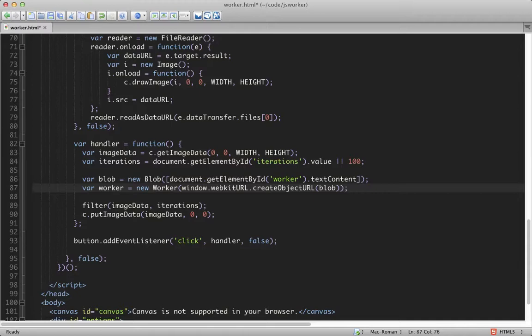Now web workers are unable to access the DOM. In order to work together with regular JavaScript, they need to pass messages to each other. The filtering function needs the image data and the number of iterations, but that's stored in the DOM, in the canvas and in the input box. So we'll send this to the message instead.